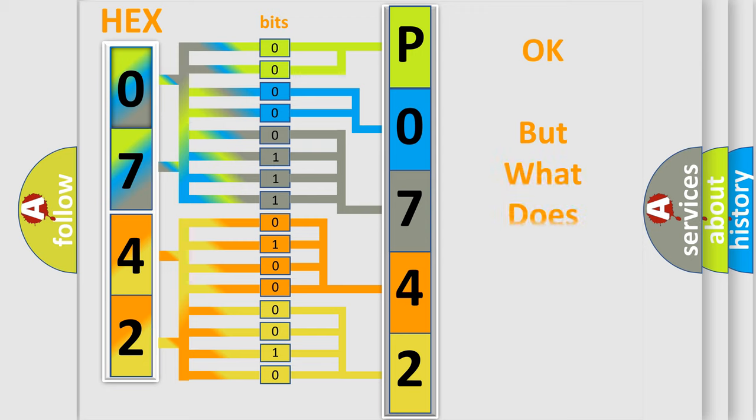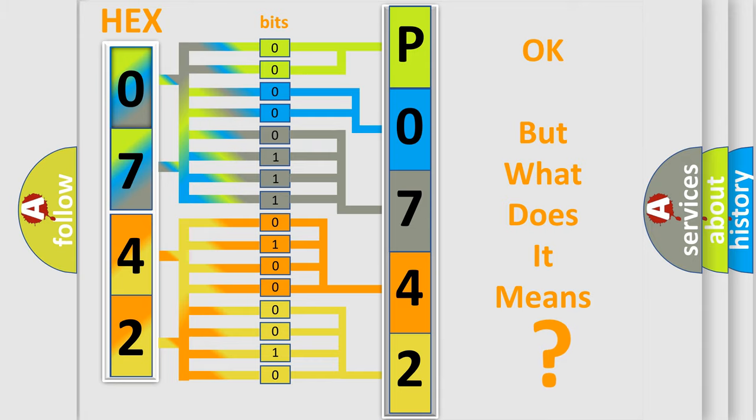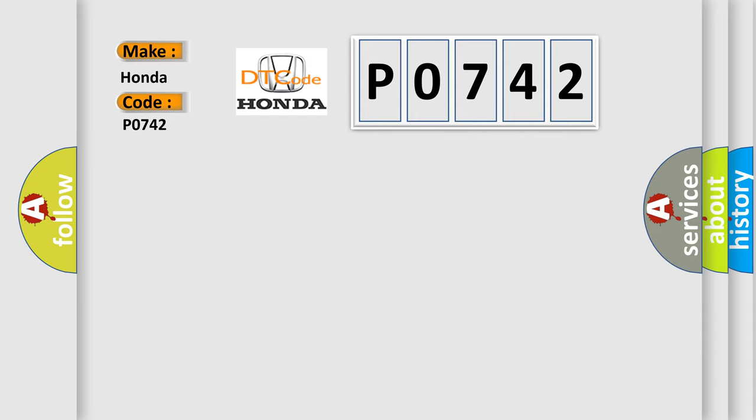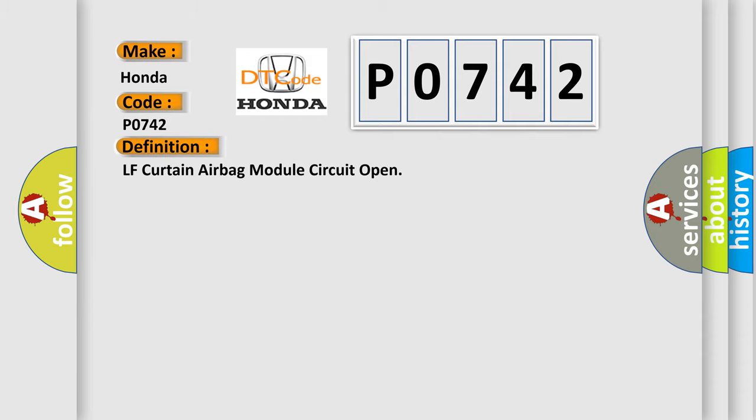The number itself does not make sense to us if we cannot assign information about what it actually expresses. So what does the diagnostic trouble code P0742 interpret specifically? Honda car manufacturer. The basic definition is LH curtain airbag module circuit open.